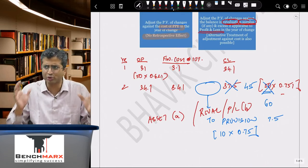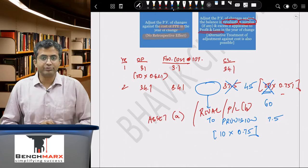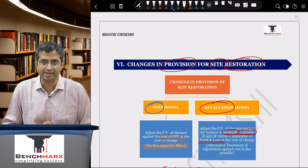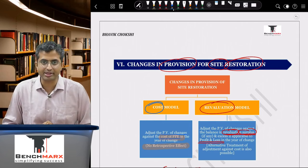That completes the revision of IND AS 16 on Property, Plant and Equipment. Doing numericals will help consolidate these concepts better. Please share your feedback, press the like button, subscribe, and best wishes for your exams.